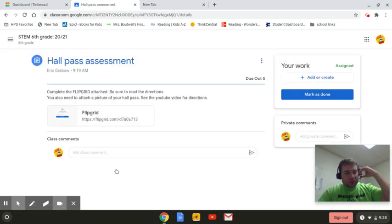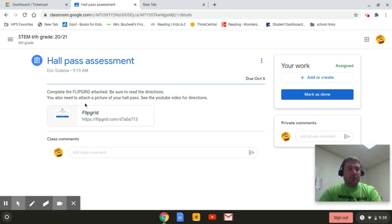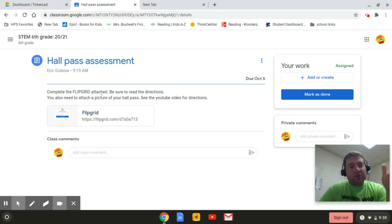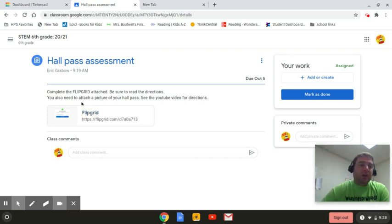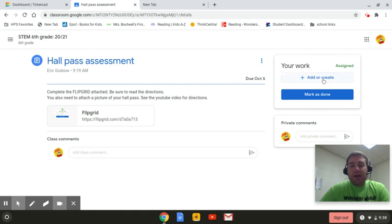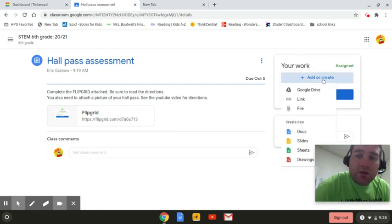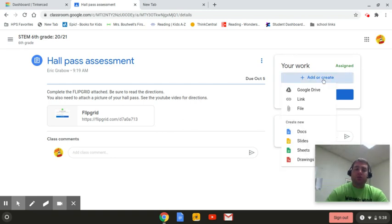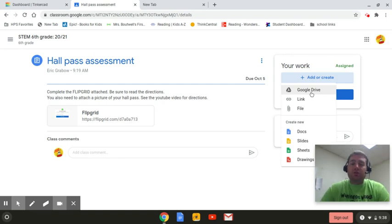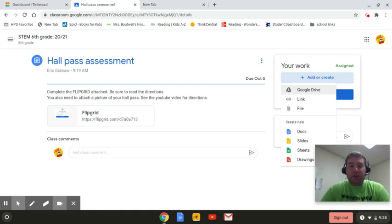So the first thing is you need to complete the flip grid. The directions are in the flip grid. But then you also need to add a file. So when I click over here, add or create, I would go to Google Drive. But first, this is how you get your picture from Tinkercad.